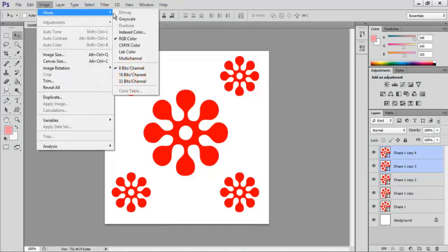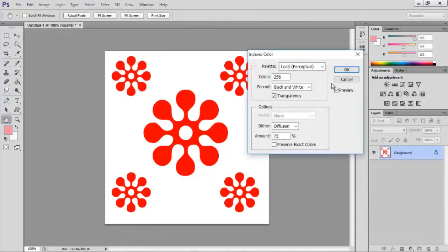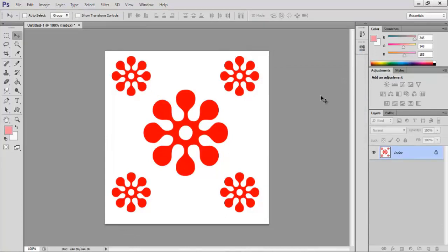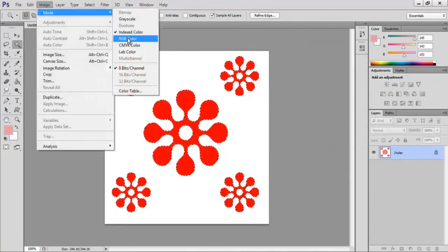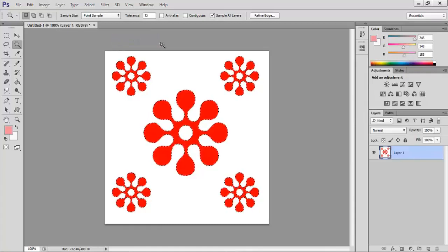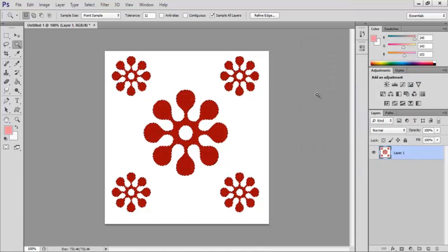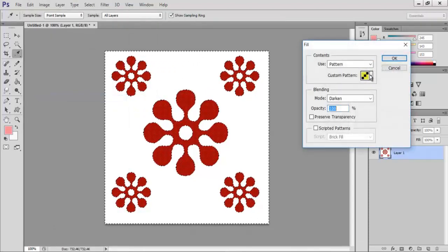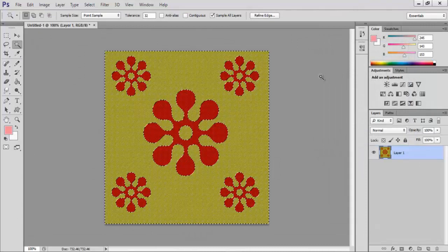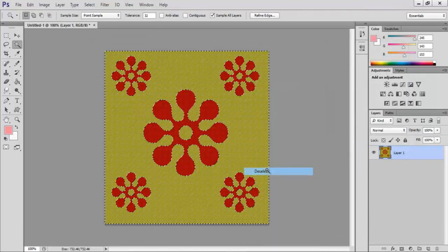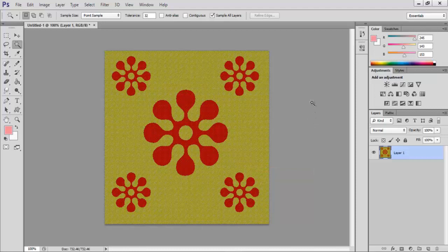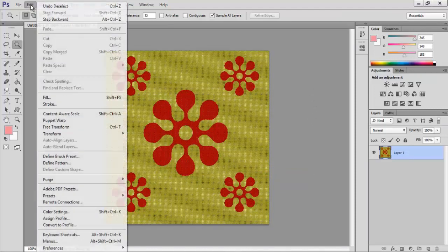Click on Image and Mode, select Indexed Color. Click OK to flatten the layers. From the palette option select local perceptual and click OK. Again go to Image and select RGB color. Using the magic wand, click on the motif to select it. Click on Edit and Fill, select a weave pattern from the custom pattern, keep the blending mode to darken and click OK. Go to Select and Inverse. Click on Edit and Fill, select the all over motif pattern from the custom pattern, keep the blending mode to normal and click OK. Right click and select deselect to remove the selection. Click on Edit and Define Pattern and click OK.